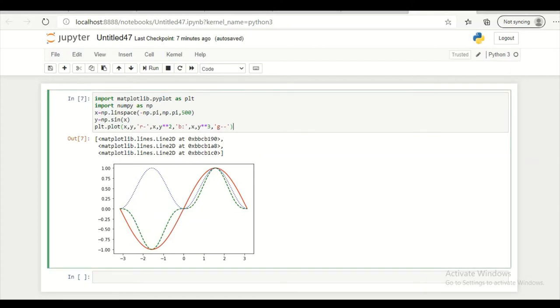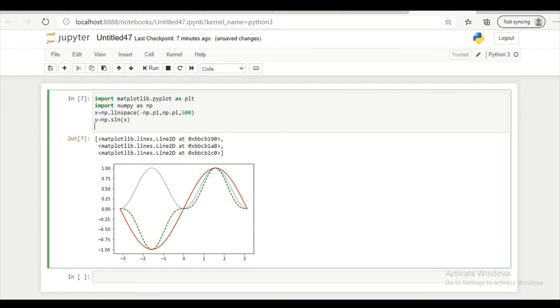I am making some changes over here. So I am removing this part. Let the x and y values be same. So I am here I am using a figure class. So figure object equal to plt dot figure.